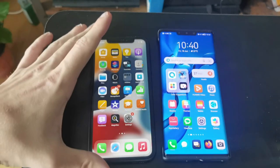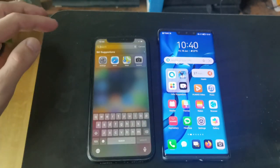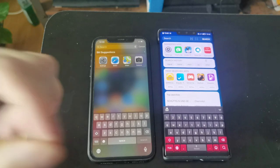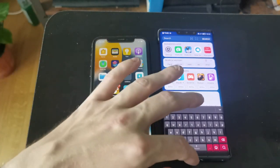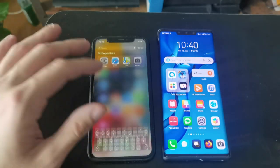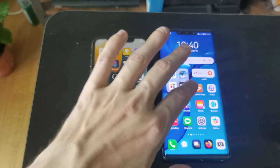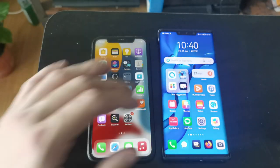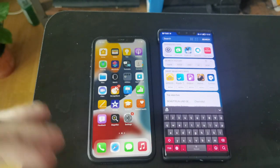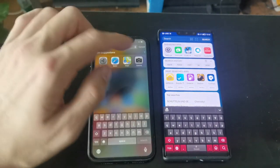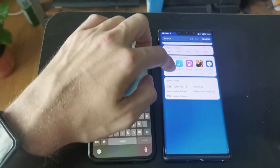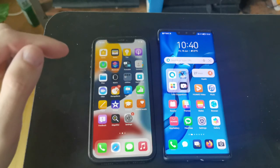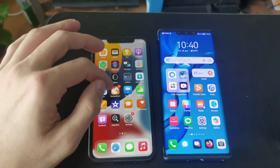Both have a swipe-down option to search and get suggestions. On iOS it appears instantly as if it was always there in the background, while on HarmonyOS it takes a second to load — especially if you haven't used it recently. HarmonyOS also shows suggested apps, search history, and top internet searches.